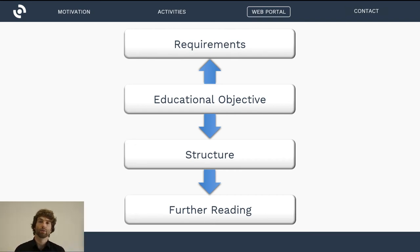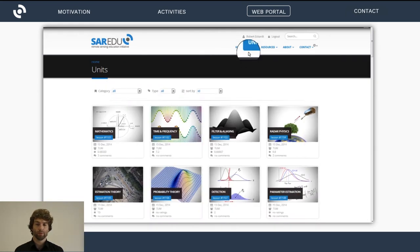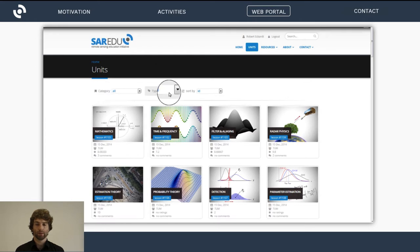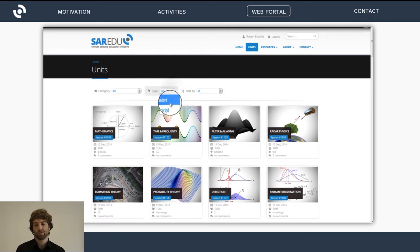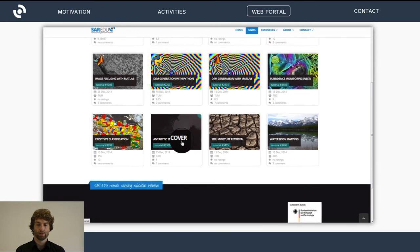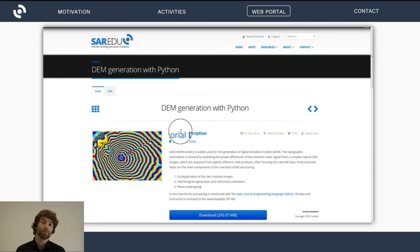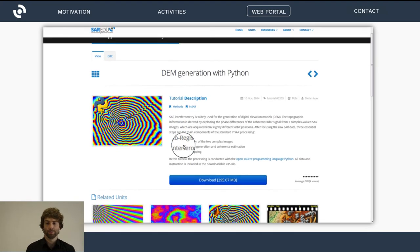Once you're registered and go to the area of units, you find filters like categories and types, and you can sort the material. If you want to choose just tutorials, for example, you can do that — pick the tutorial you like, go to the site, read the description, and then download the material.